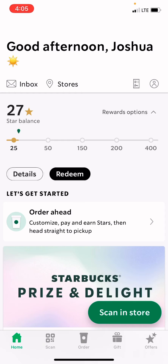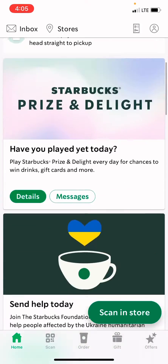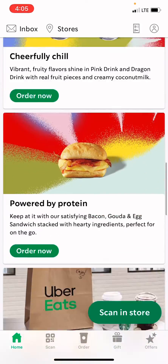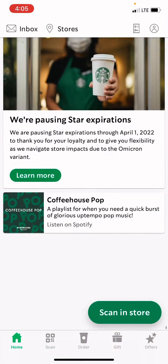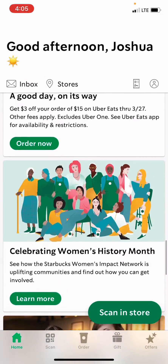I just made a new account, so I barely have any stars. Of course, they have their announcements here and stuff like that.